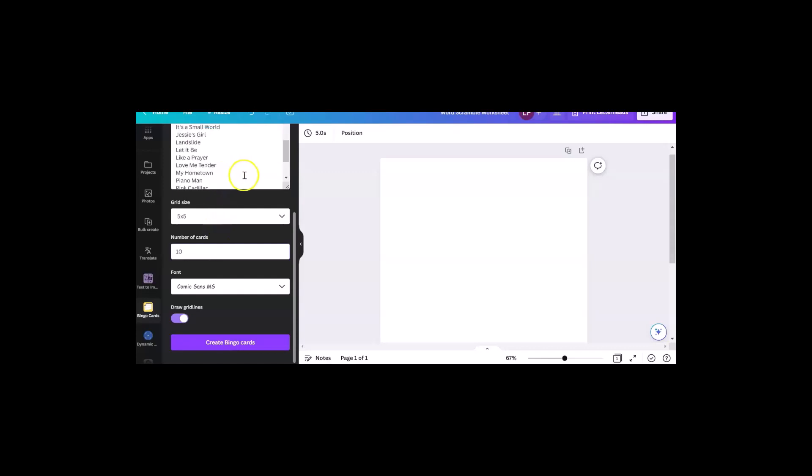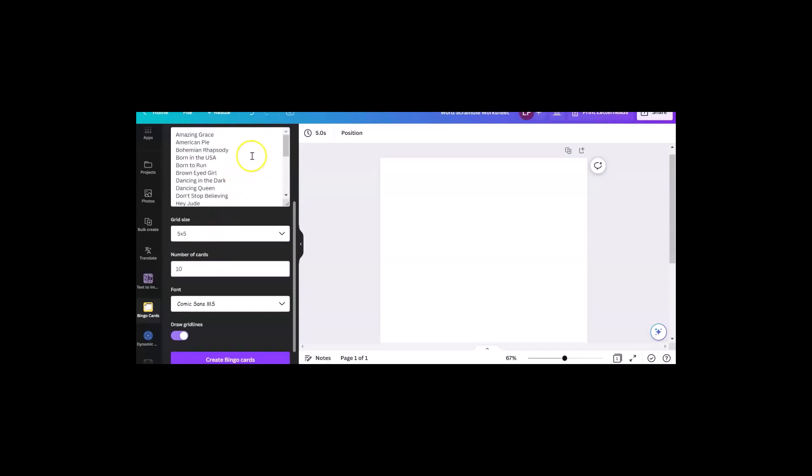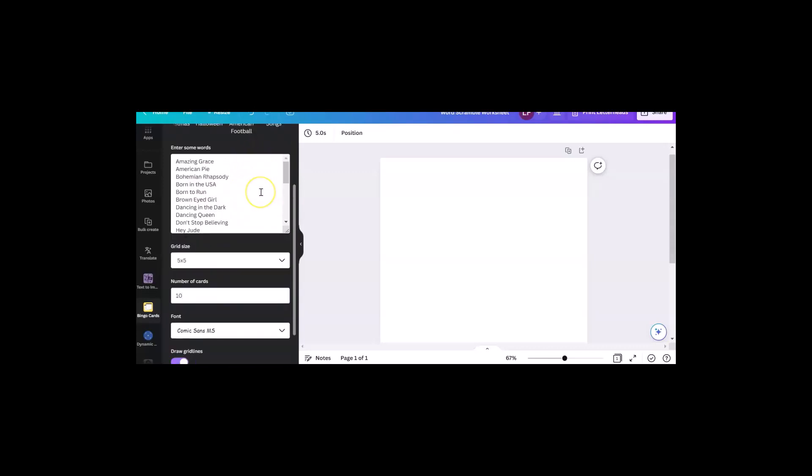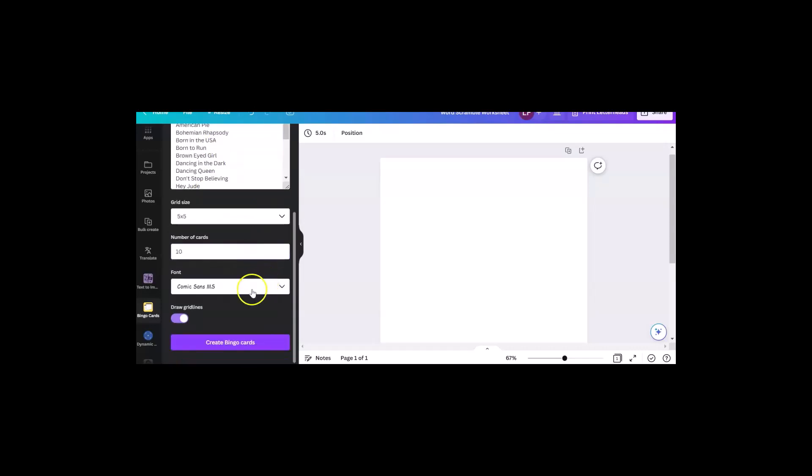One thing that you might do if you had these song titles would be fun. Of course, you'd have to know the songs. You might sing the first verse of Amazing Grace, and then they have to figure out what song it is, or the first couple lines of American Pie. I think that one's pretty recognizable. Most people would get that.